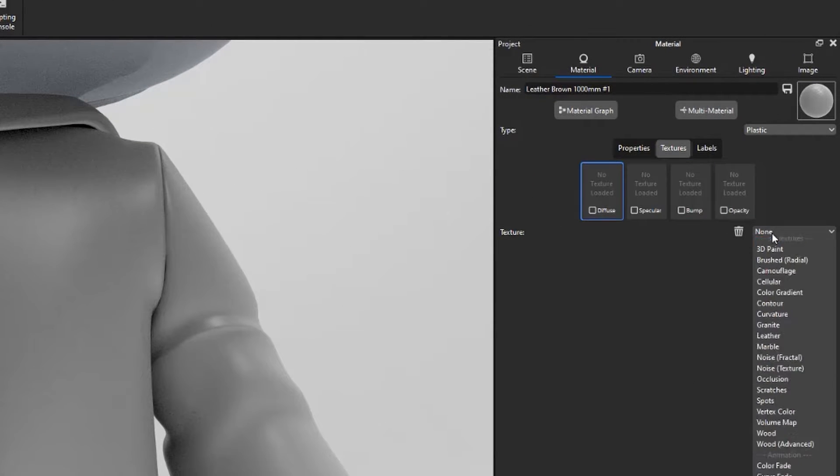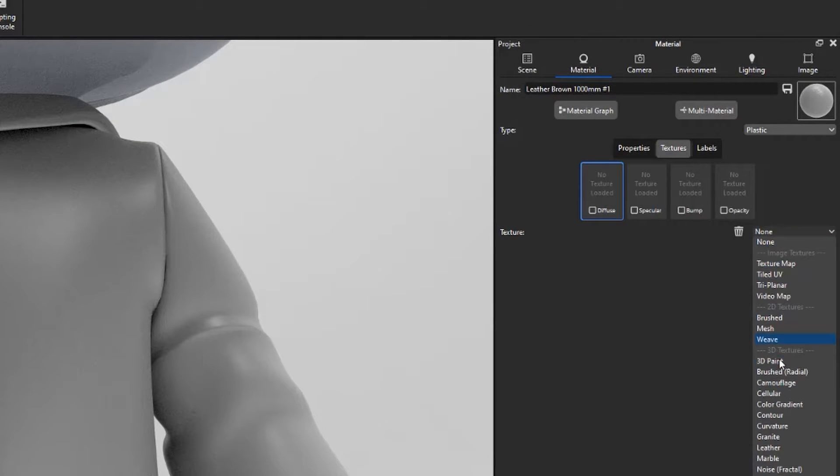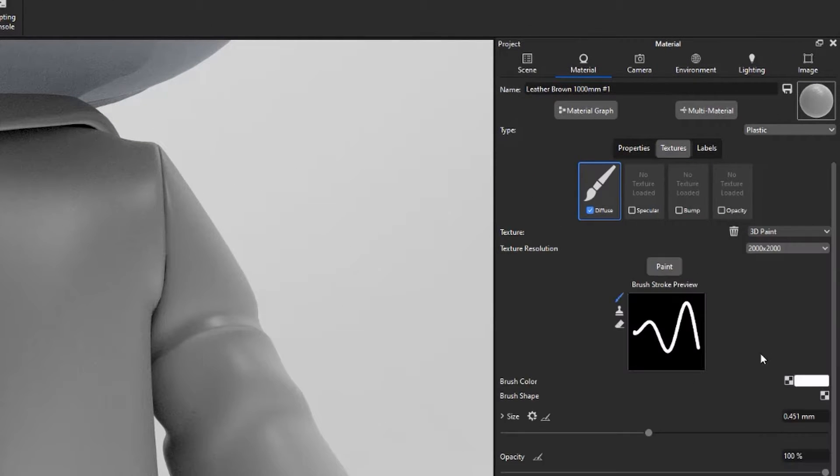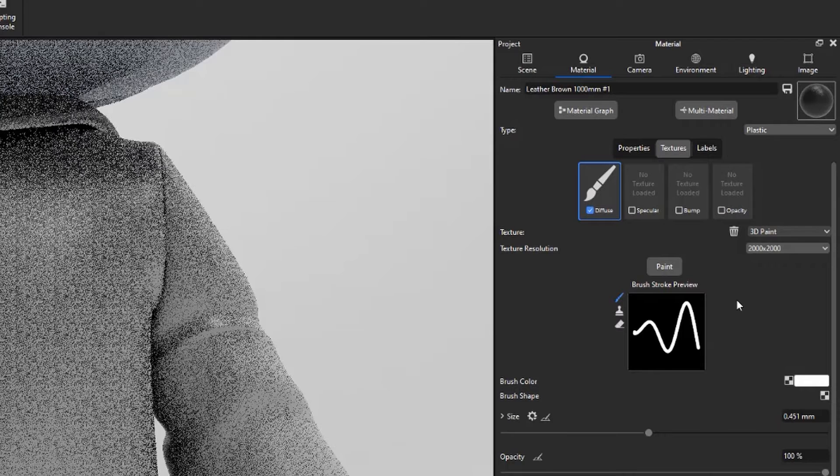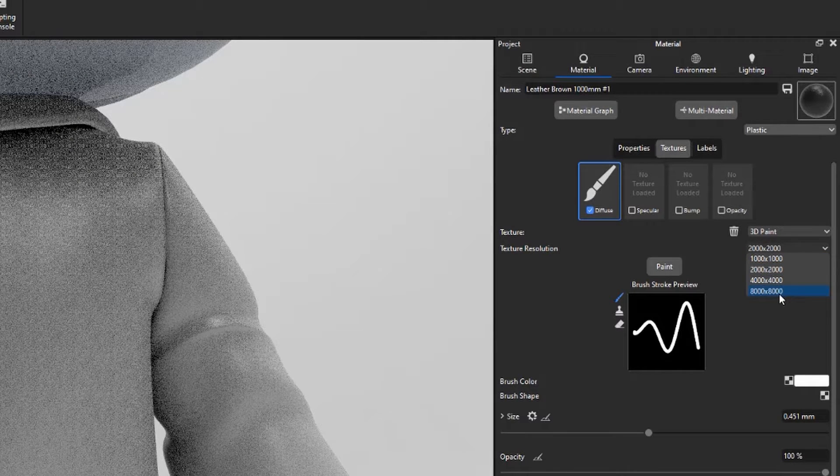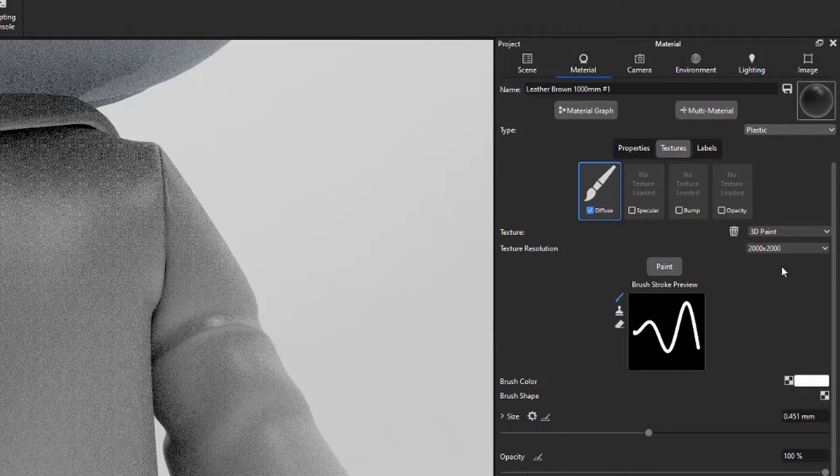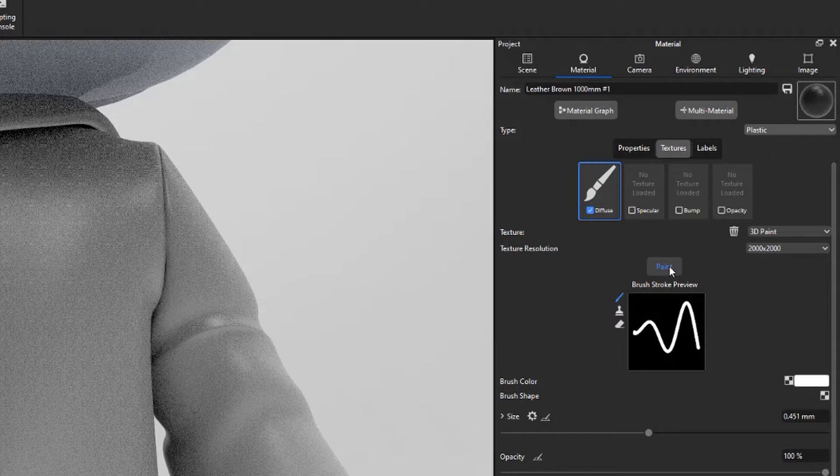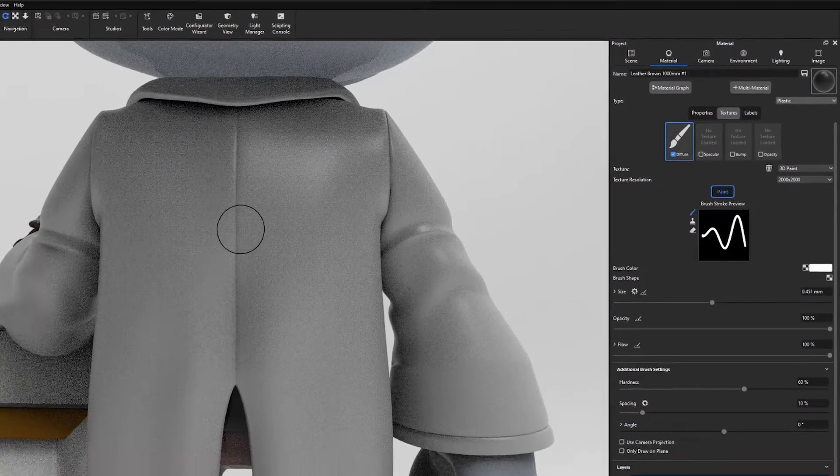To use, add a 3D paint texture to the diffuse of your material, set the texture resolution from the drop-down presets, then click the Paint button to activate Paint Mode.